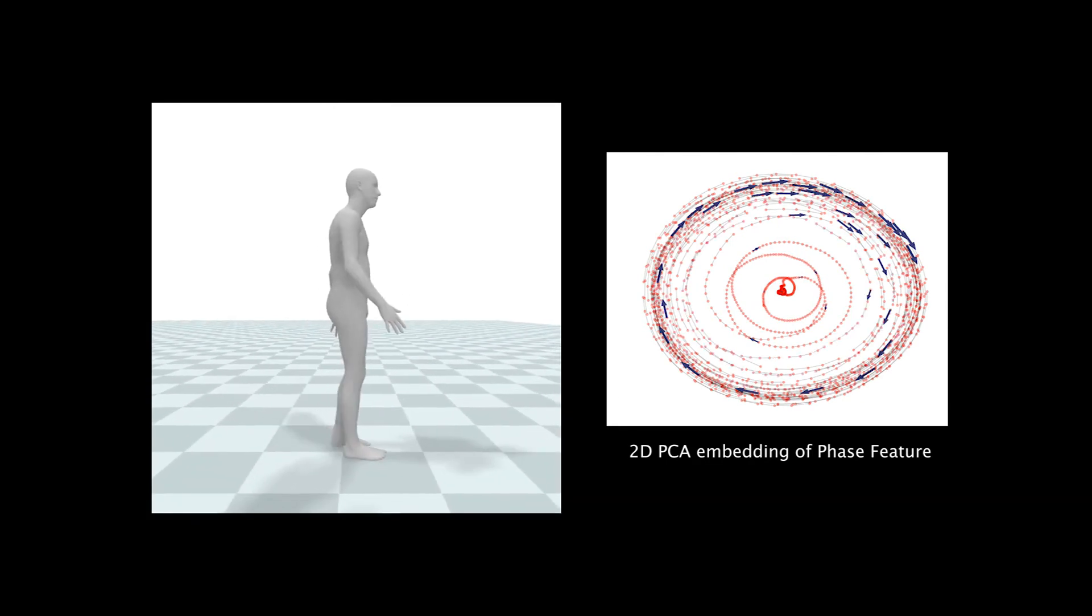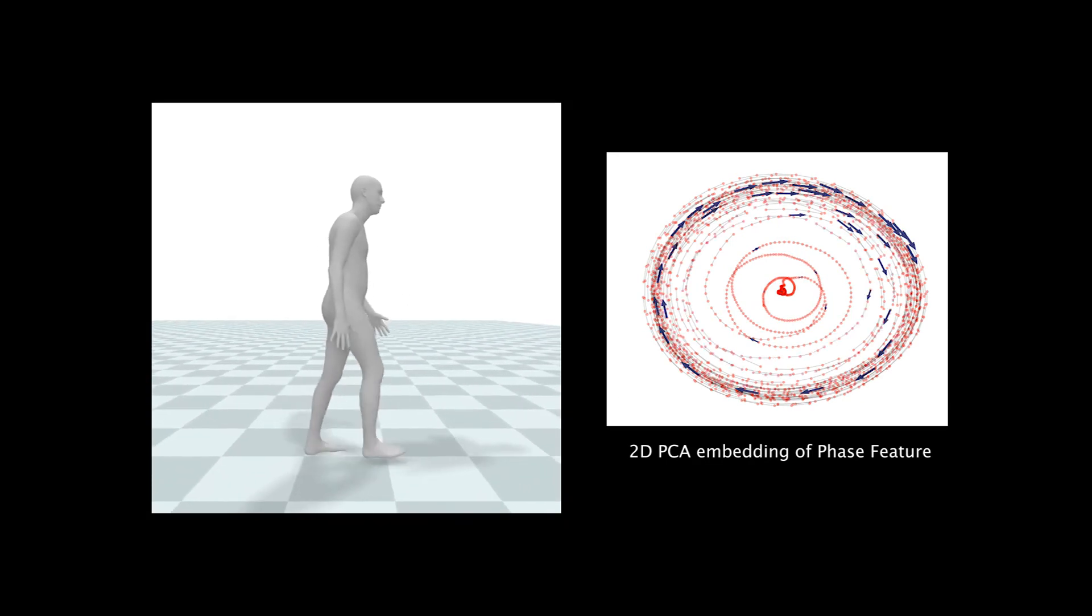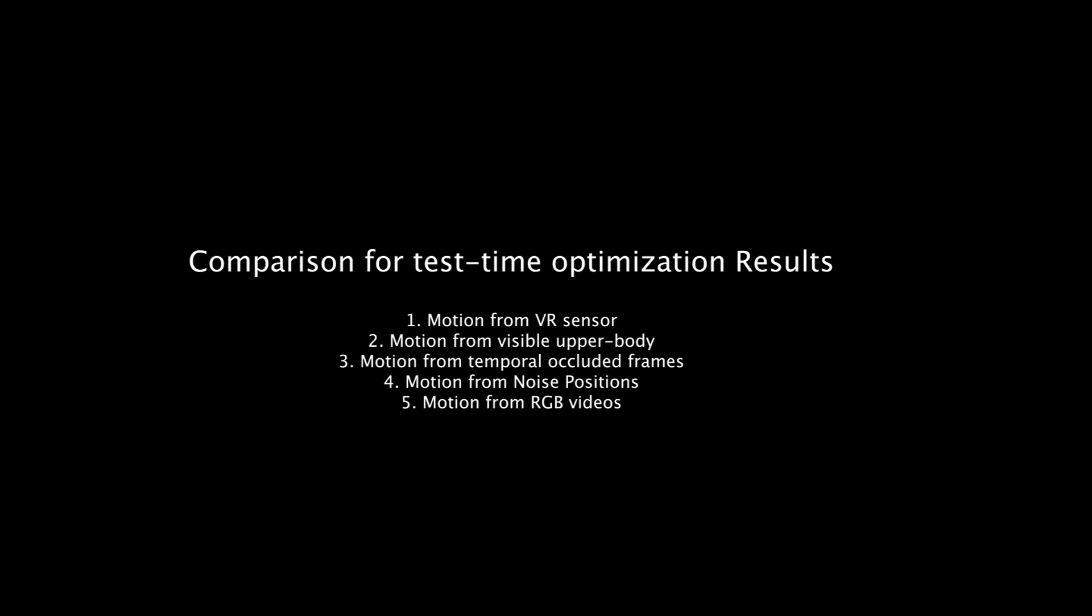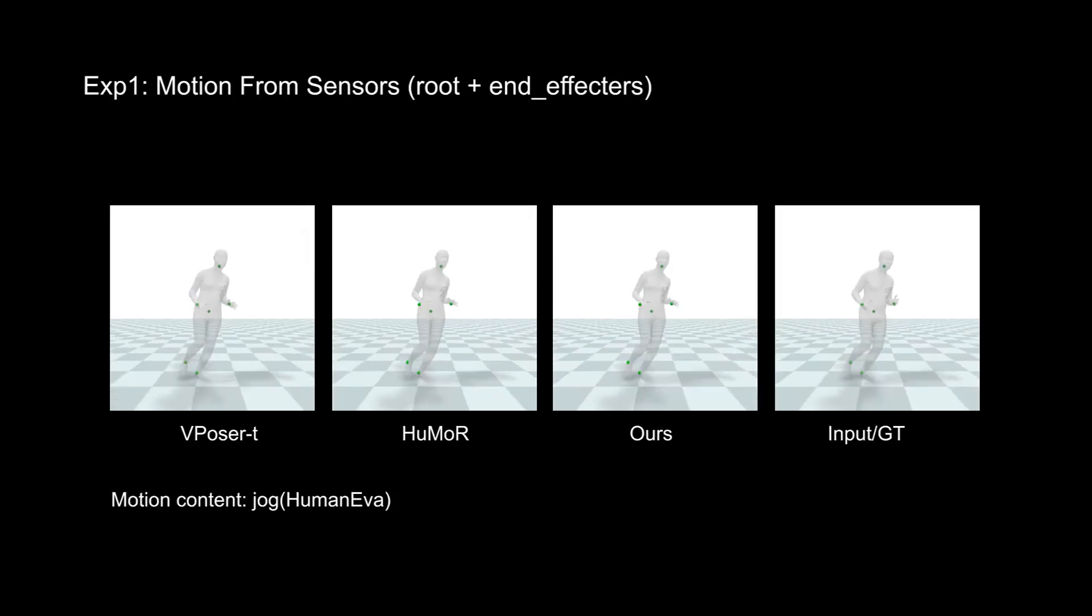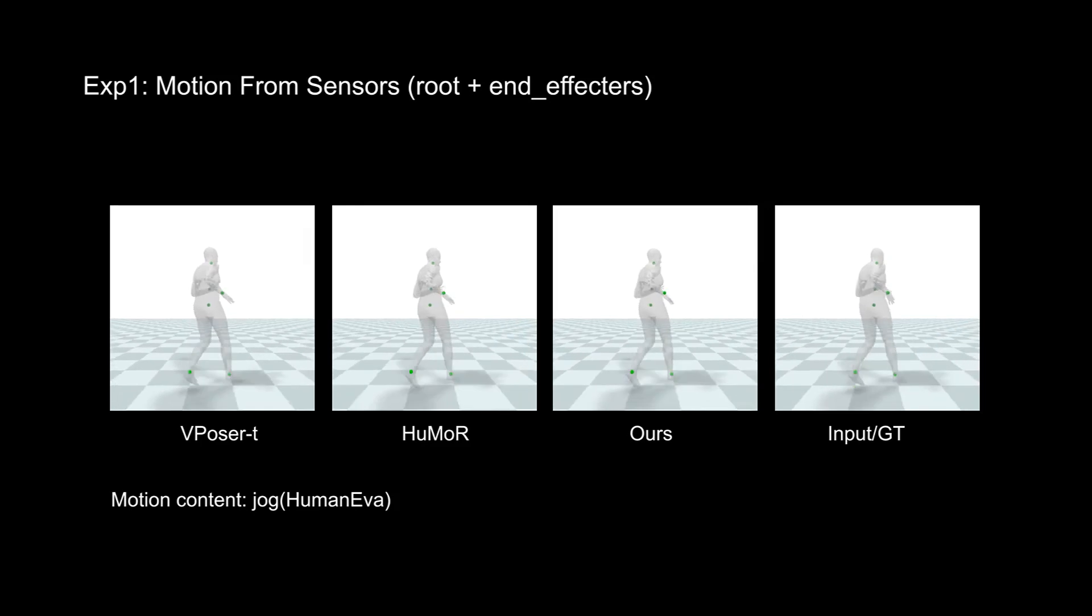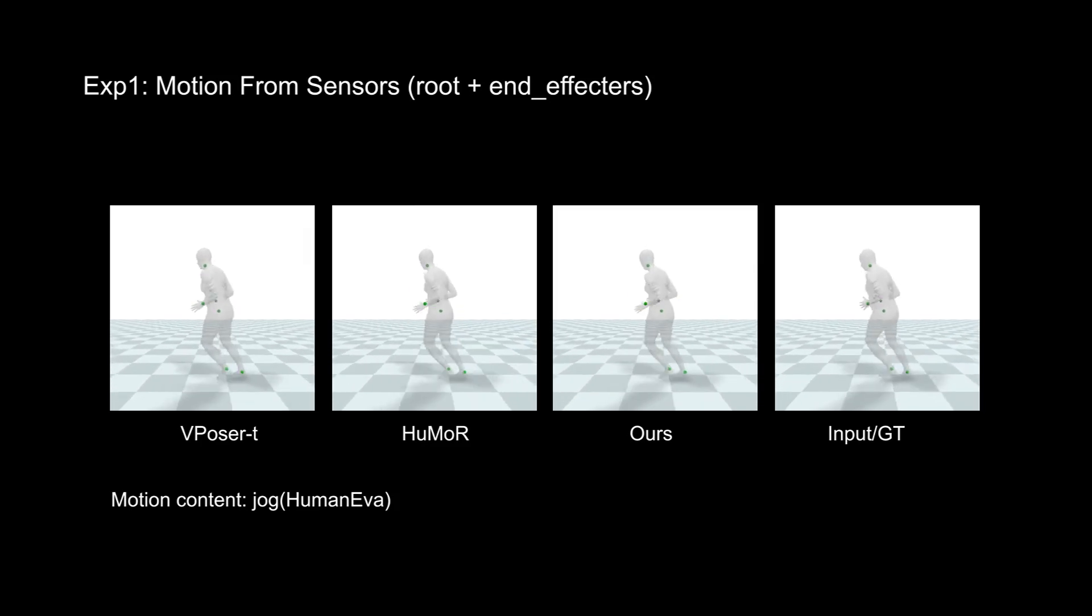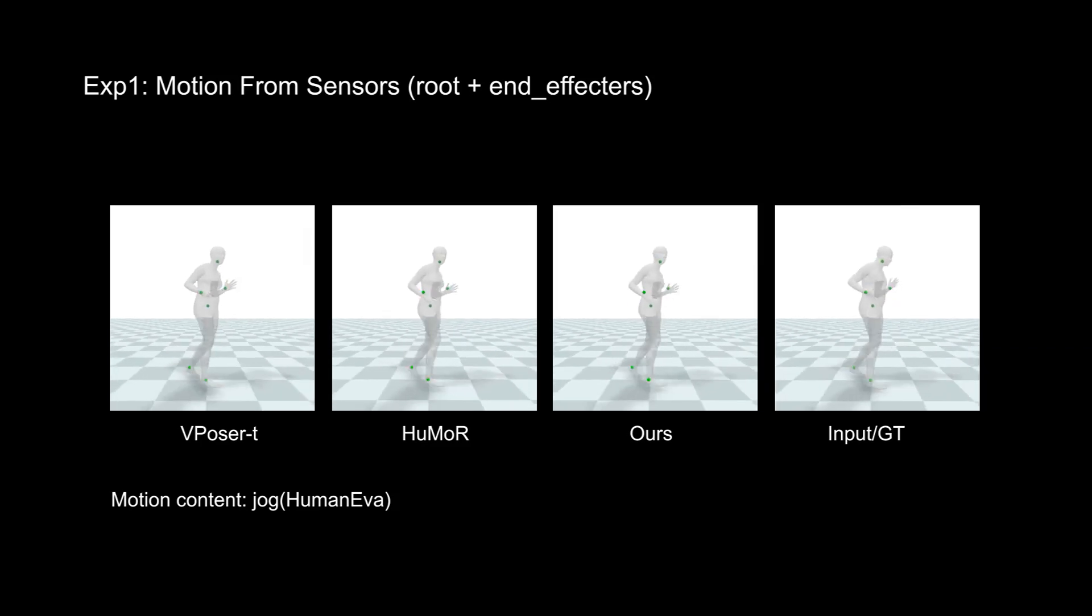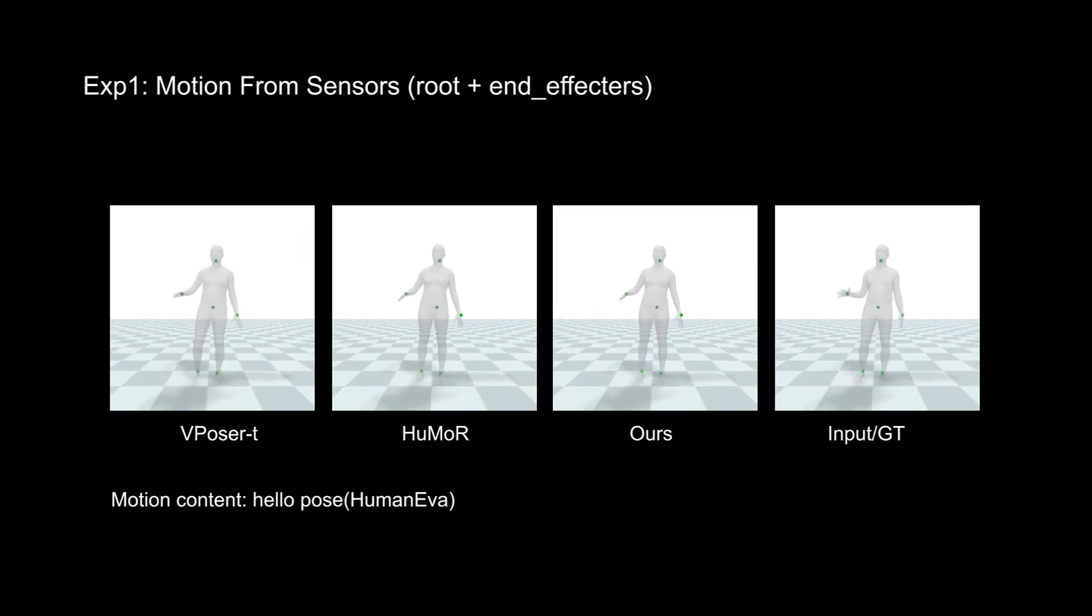For more details, please refer to our paper. Then we show more comparisons for the test time optimization results. When the given input is reliable, all methods can produce a high-quality reconstruction.